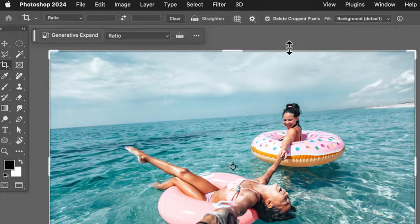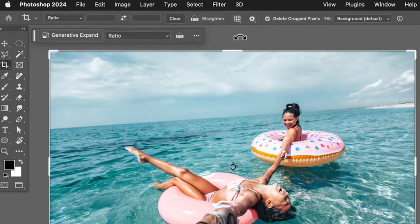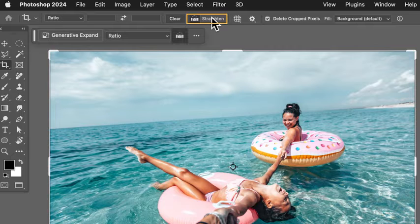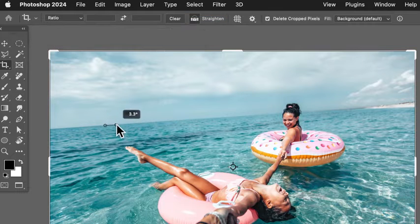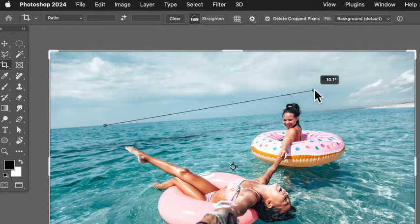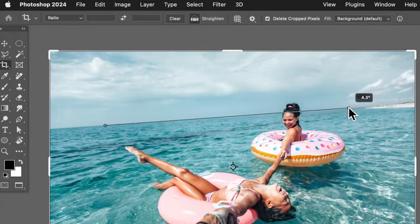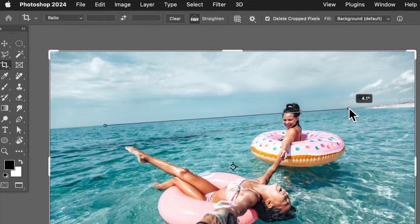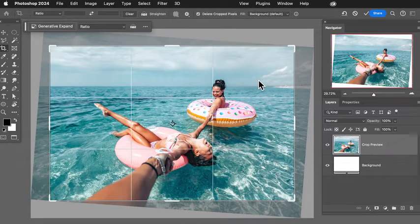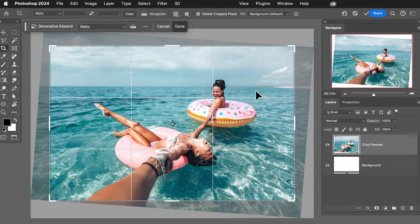And now we're going to use one of my favorite features. This is the straighten feature within the crop tool. Simply click here on straighten and then click on your horizon and drag over to the other side of your horizon. And as soon as you let go, this tool automatically straightens your image. That looks really good.